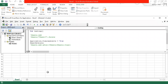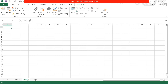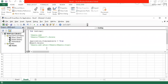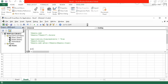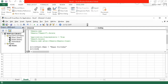Now, what if I would like to assign a name to the active sheet? For example, 'Happy Birthday'. The code is: ActiveSheet.Name = "Happy Birthday". Also, ActiveSheet.Tab.Color = vbBlue to change the tab color to blue.